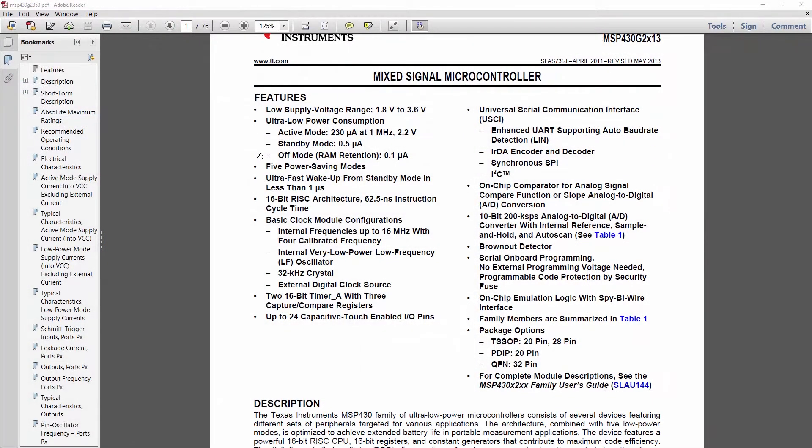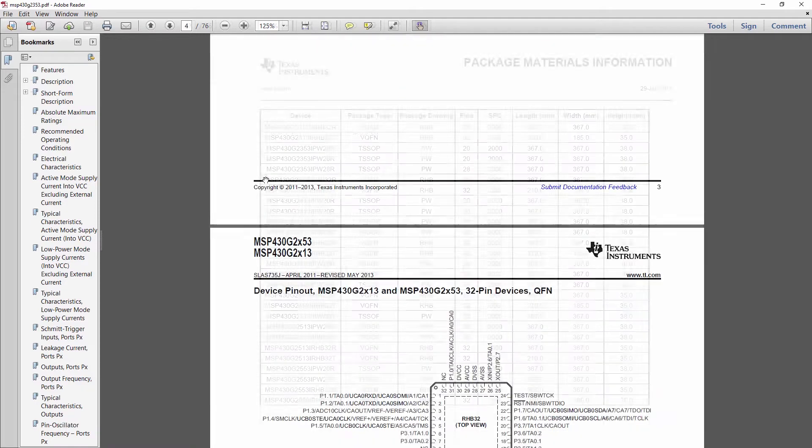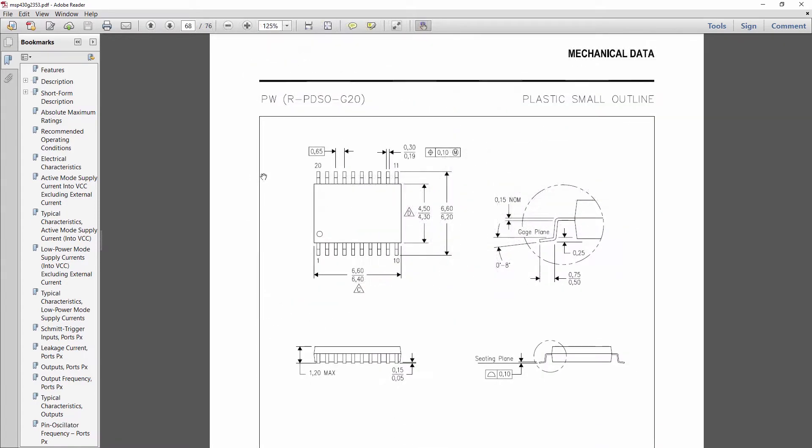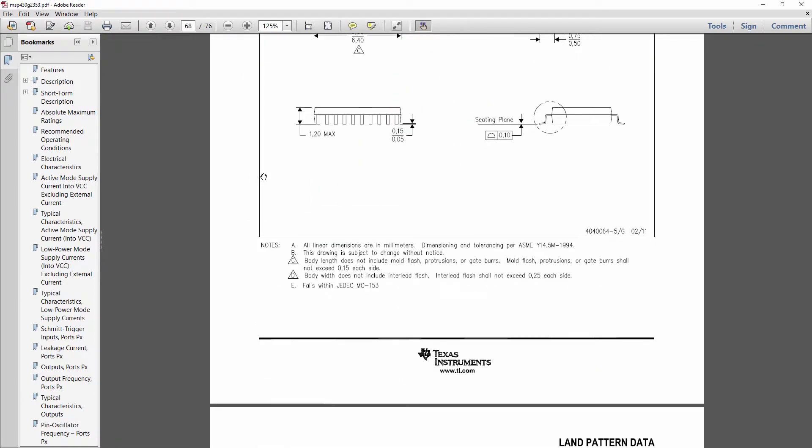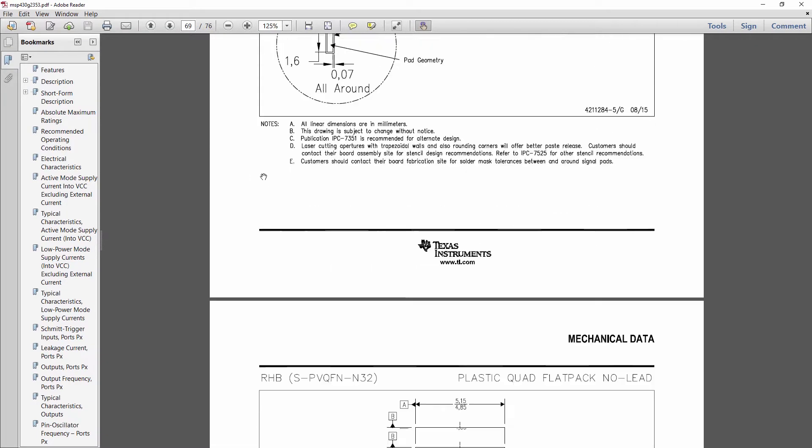It's not only challenging to make a footprint that is IPC compliant, but dimensioning out land patterns from datasheets can also be very time-consuming.